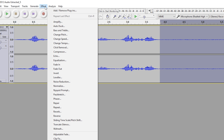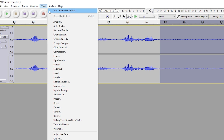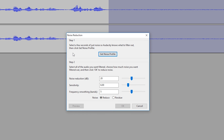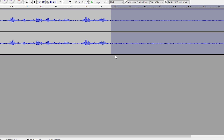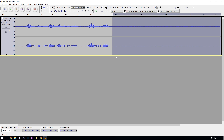Go up to Effect, then down to Noise Reduction, and a new window will pop up. Click 'Get Noise Profile' — what that does is take the section you just highlighted and set that as the noise profile.